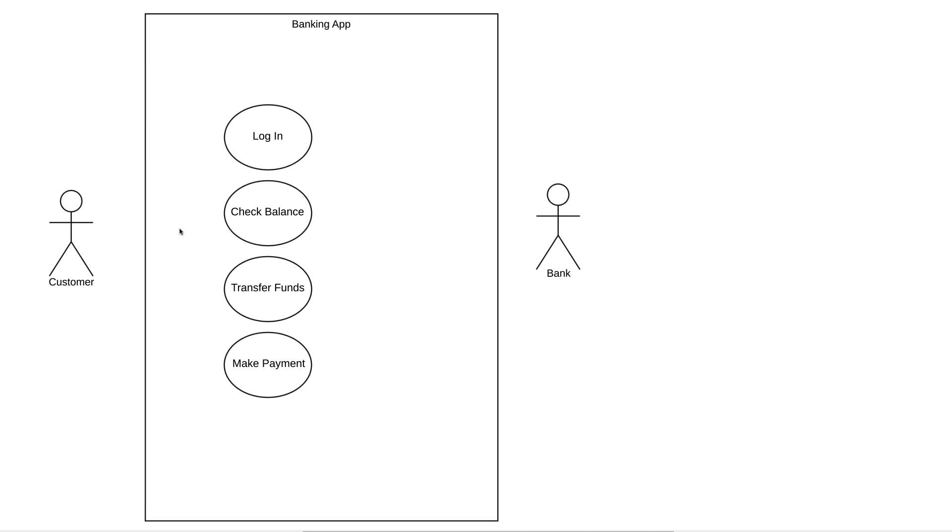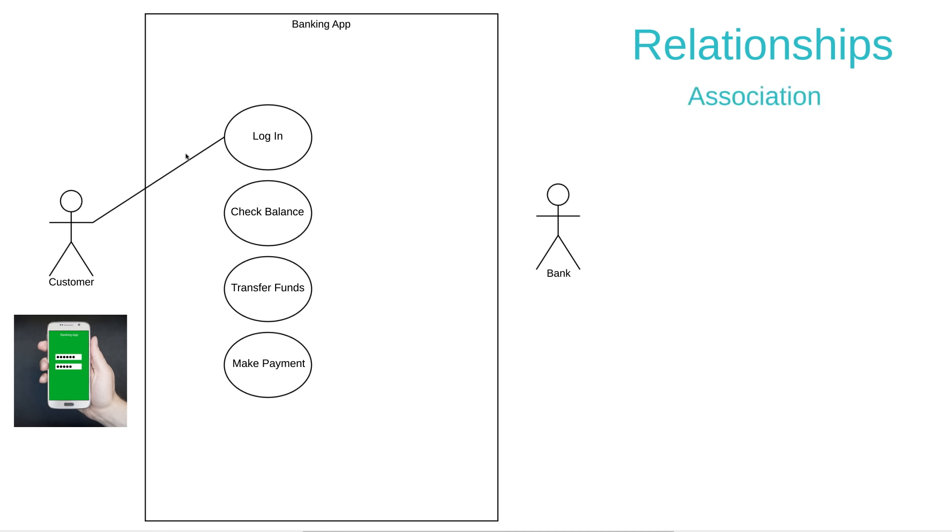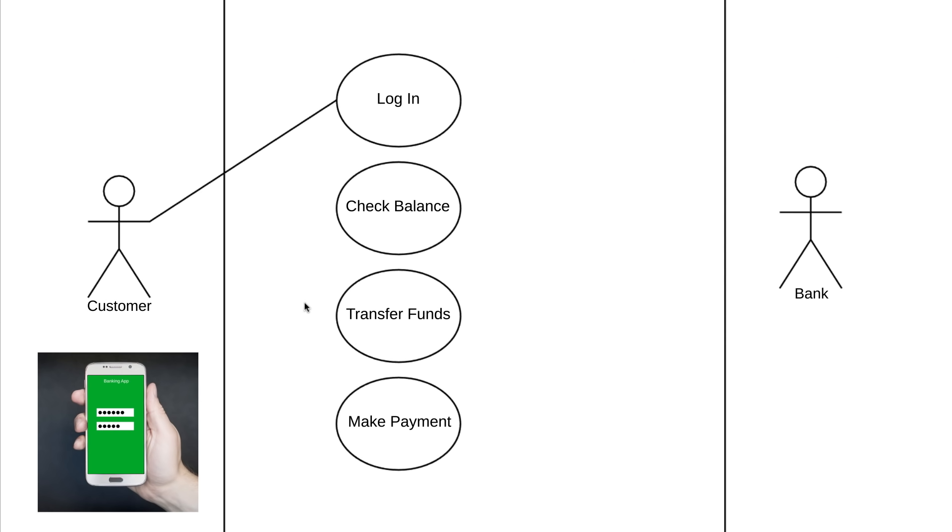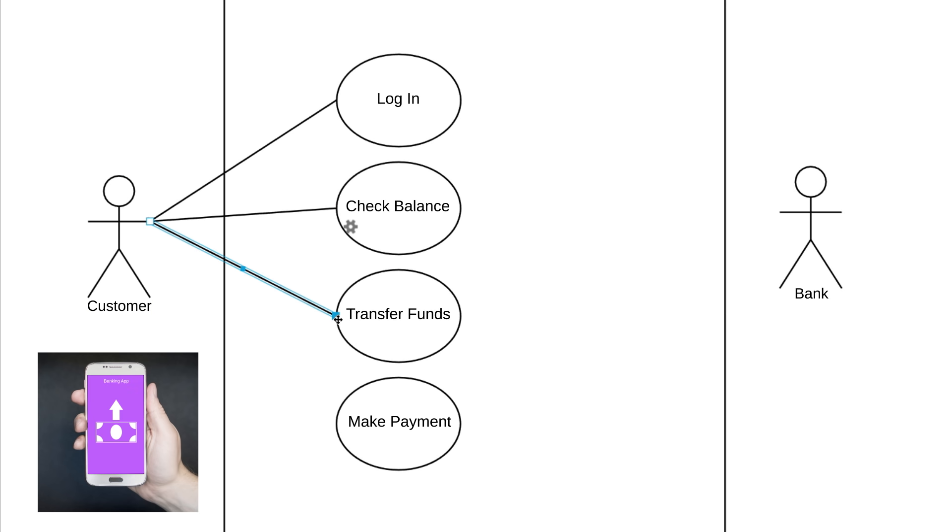The final element in use case diagrams are relationships. An actor, by definition, is using our system to achieve a goal. So each actor has to interact with at least one of the use cases within our system. In our example, a customer is going to log in to our banking app. So we draw a solid line between the actor and the use case to show this relationship. This type of relationship is called an association and it just signifies a basic communication or interaction. A customer is going to interact with the rest of these use cases as well. They're going to check balance, transfer funds, and make payment. So we'll draw solid lines out to each of those as well.